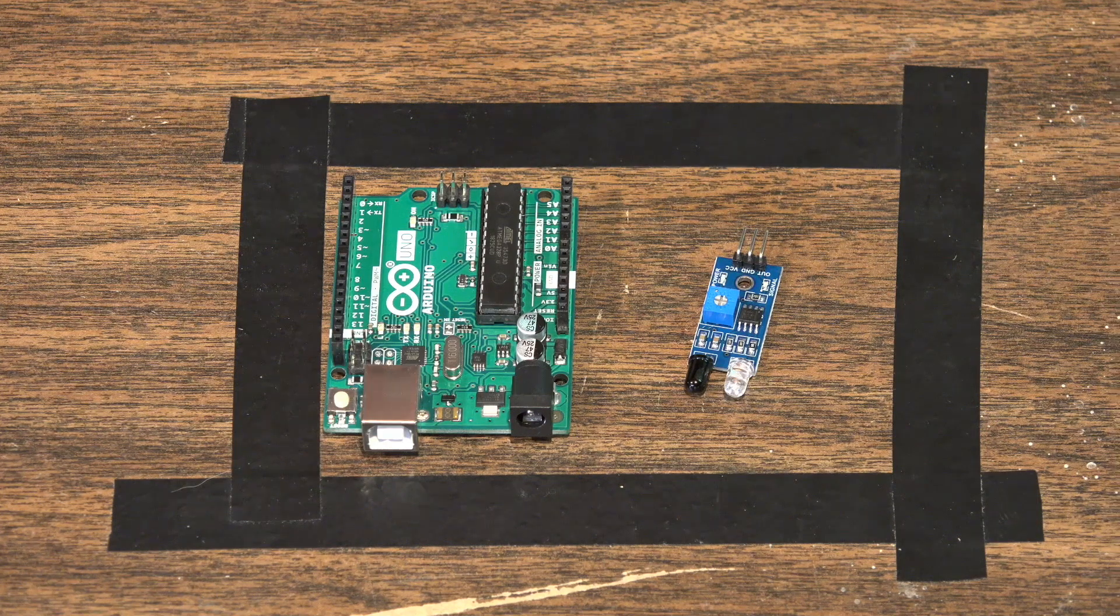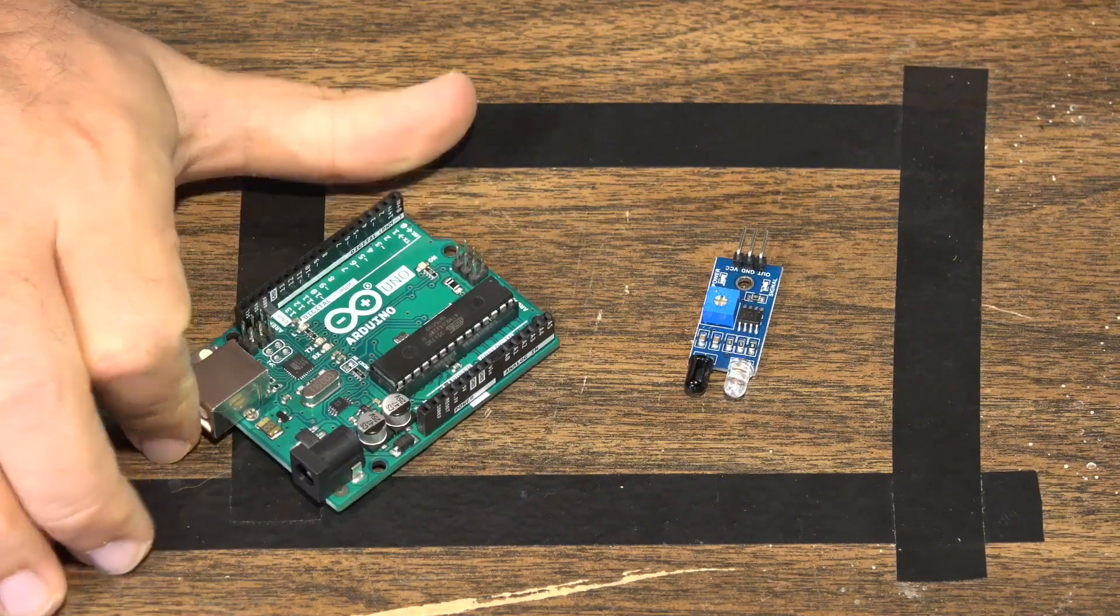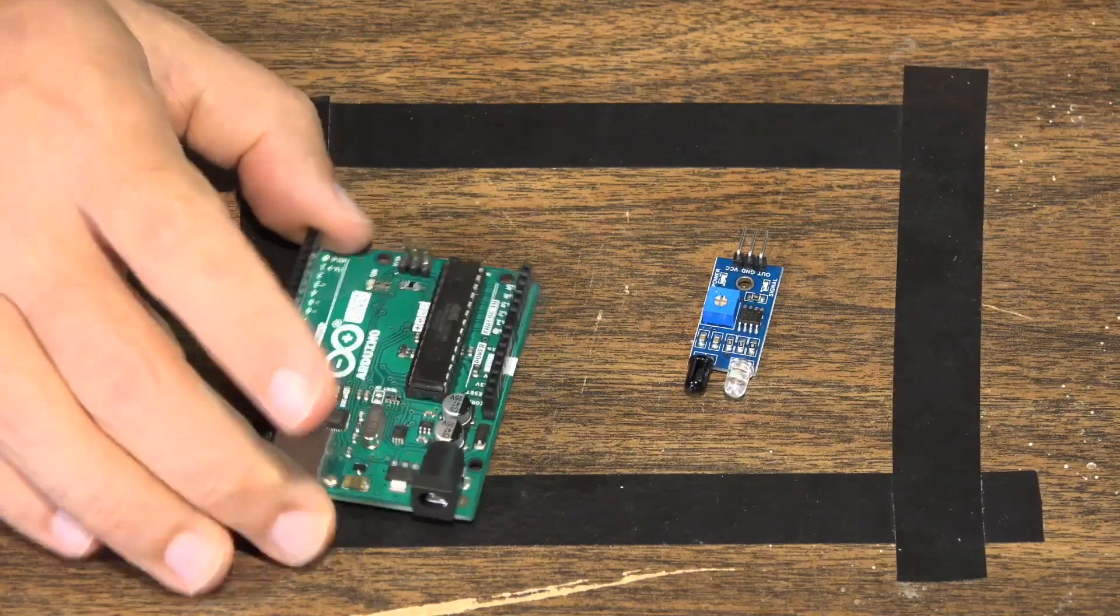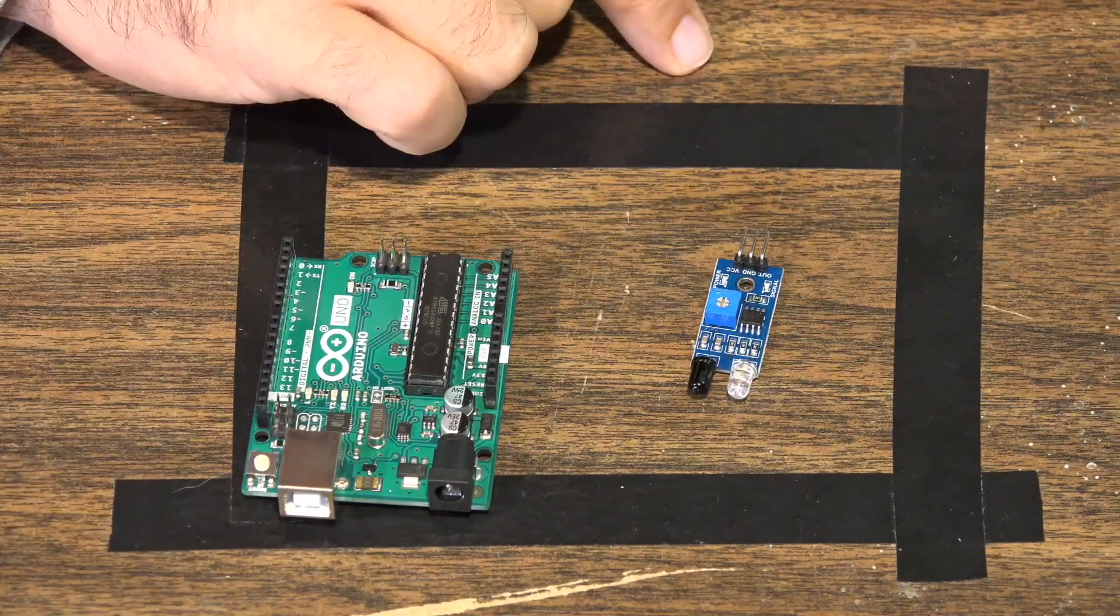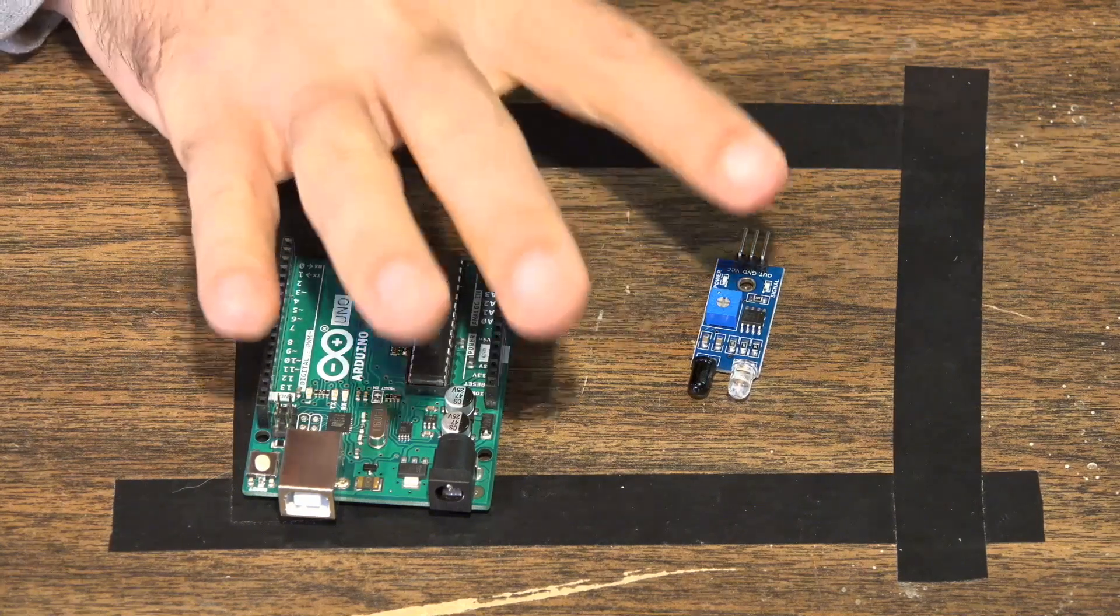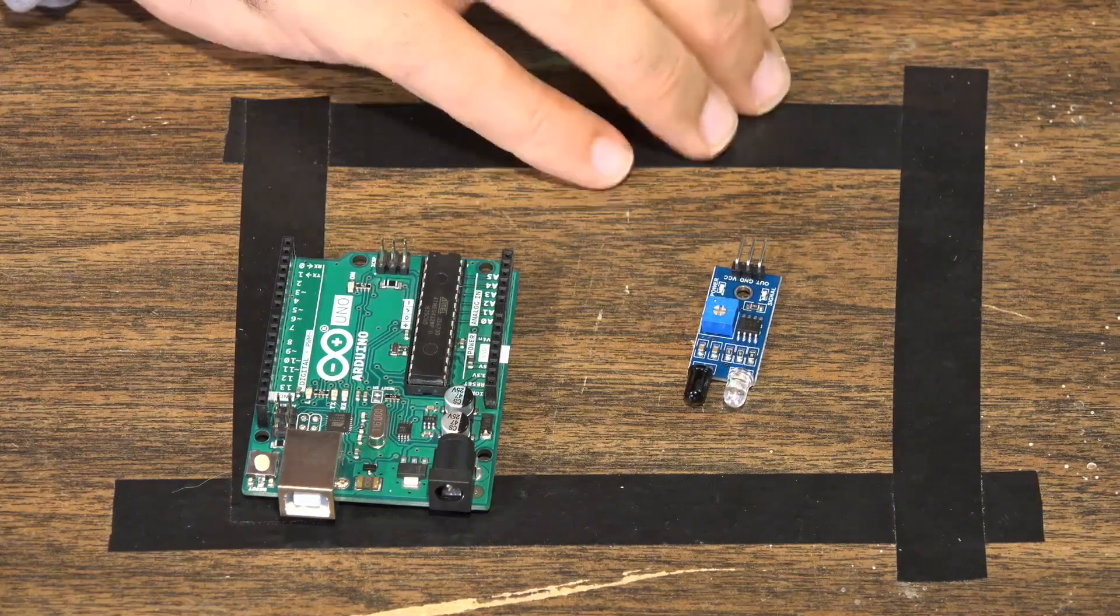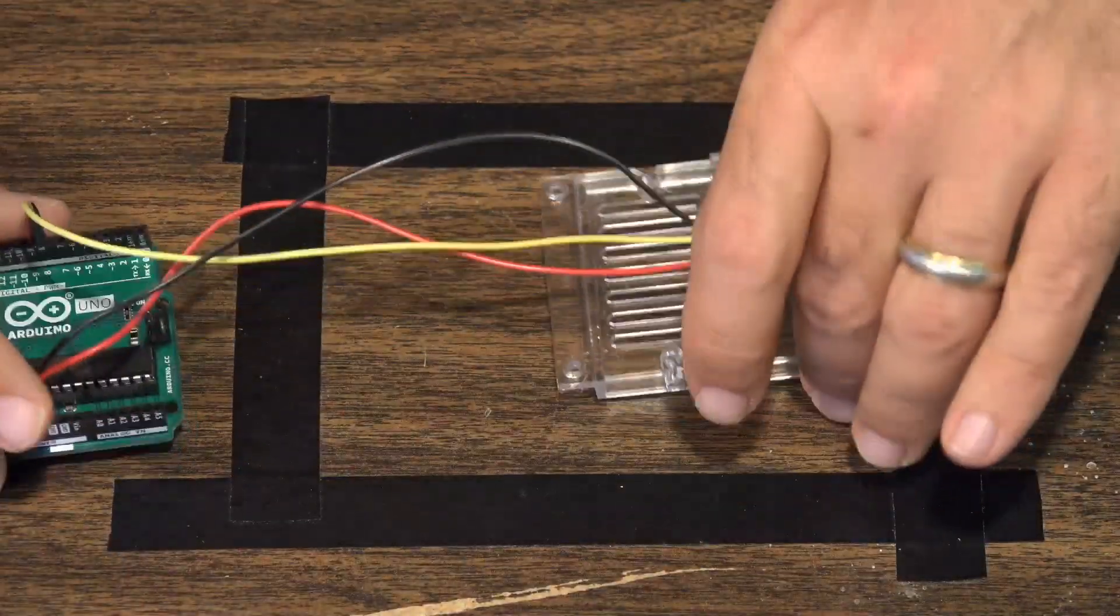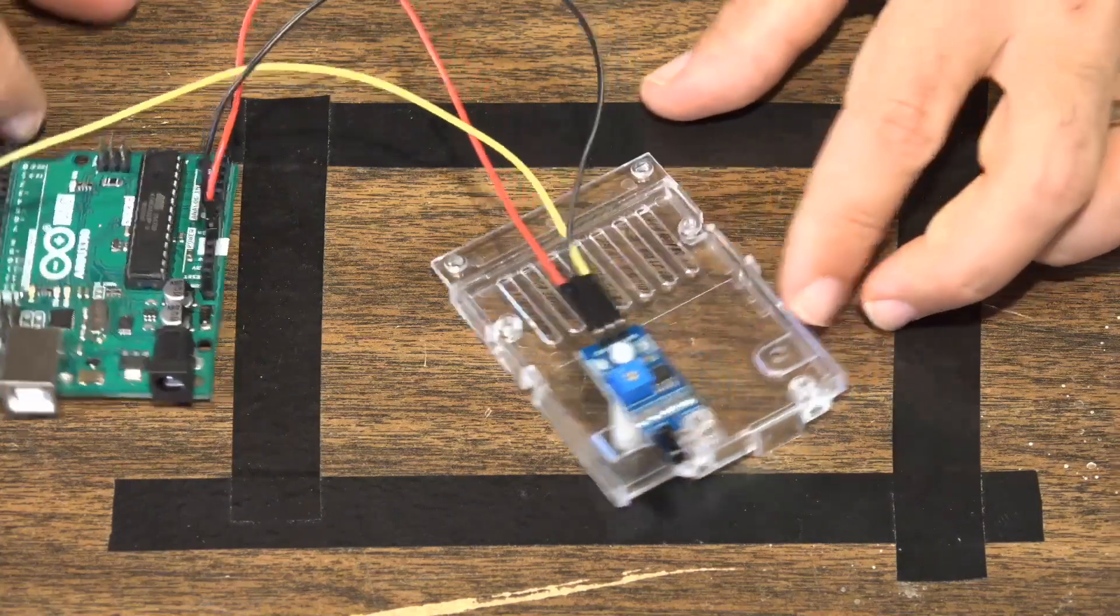For this project, there really are only two major components. Of course, we've got the Arduino board. We're using Uno, but you could use another Arduino board for a project like this. And we have our infrared proximity sensor. These are the only two major components you need for this project. So we put those two aside. We can take a look at how I've built this particular project.